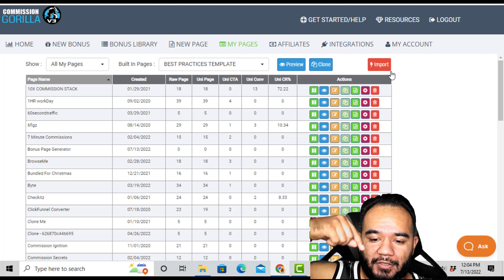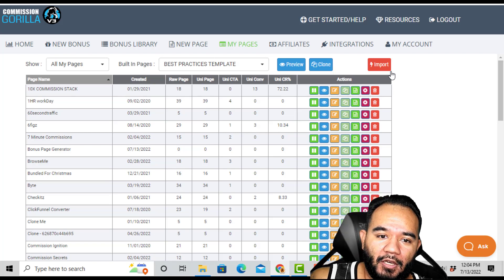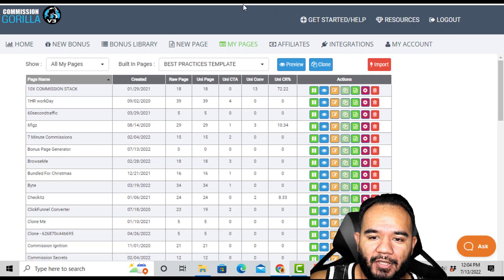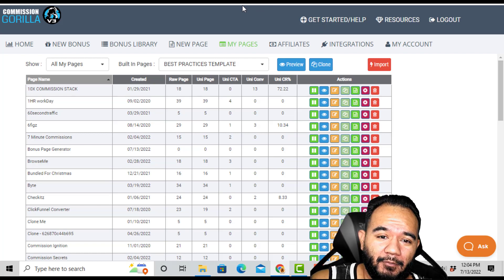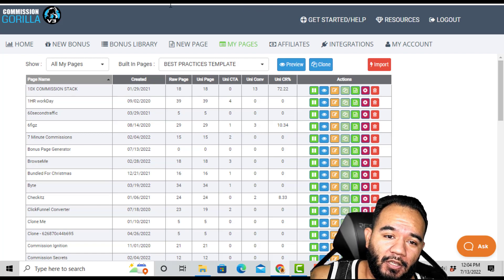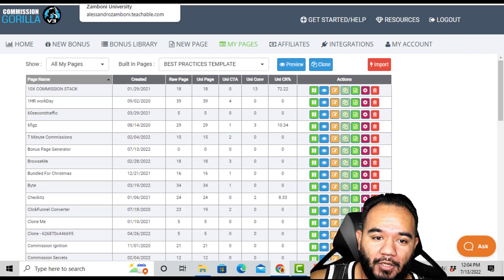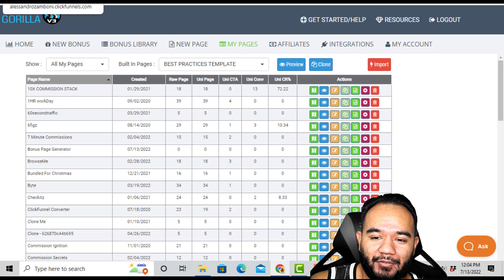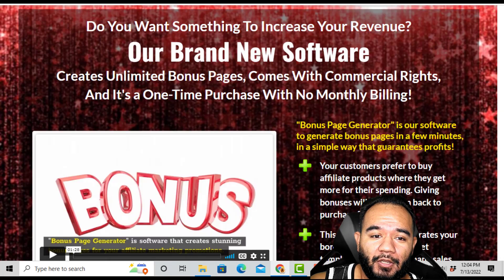The link will be in the description if you want to use Commission Gorilla instead. I'll explain in a minute why I like and don't like Bonus Page Generator — this is going to be an honest review. I've seen many bonus generators in the past, and there was another one I used that was similar to Bonus Page Generator.